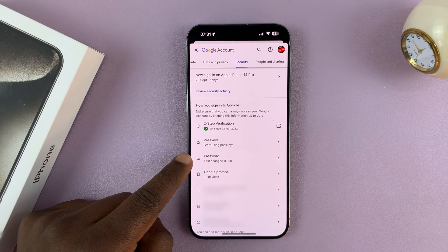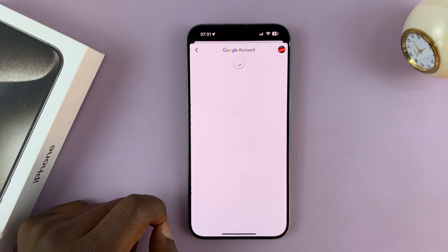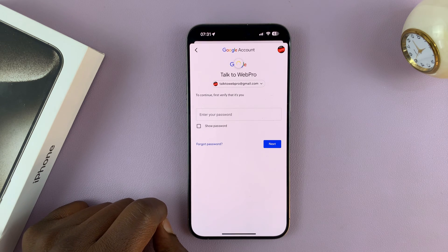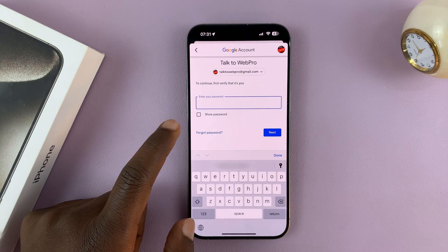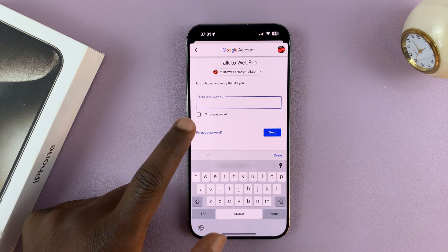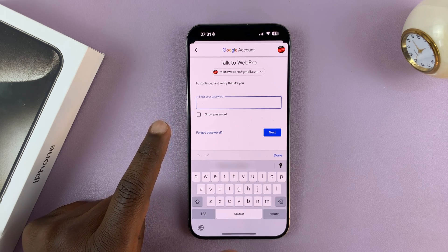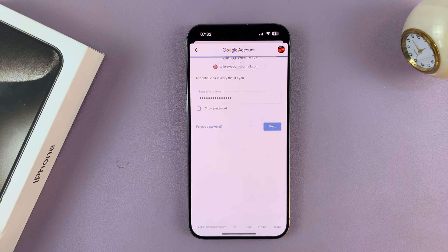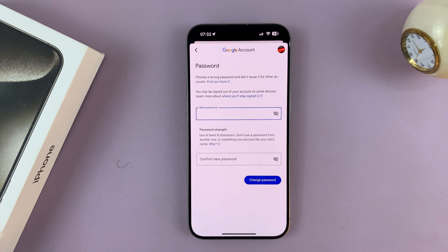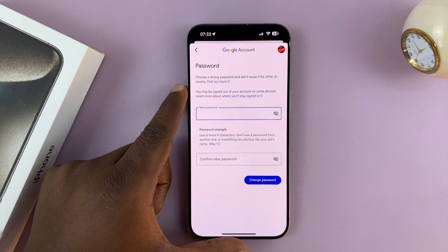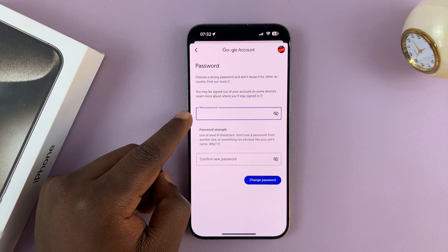Tap on Password — it's going to ask for your current password, so go ahead and put in your current password and sign in.